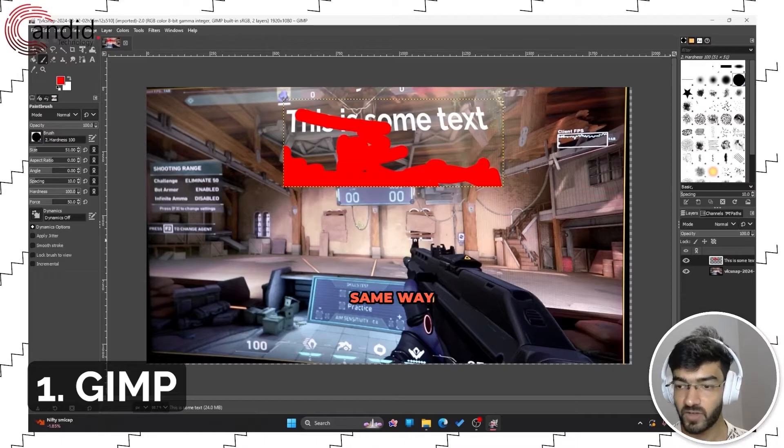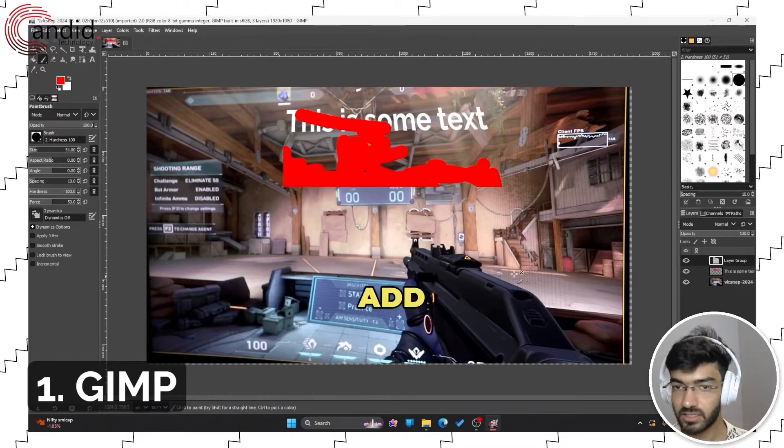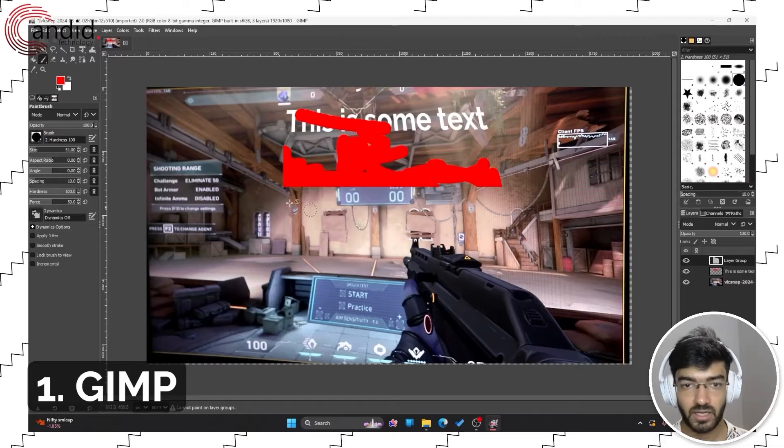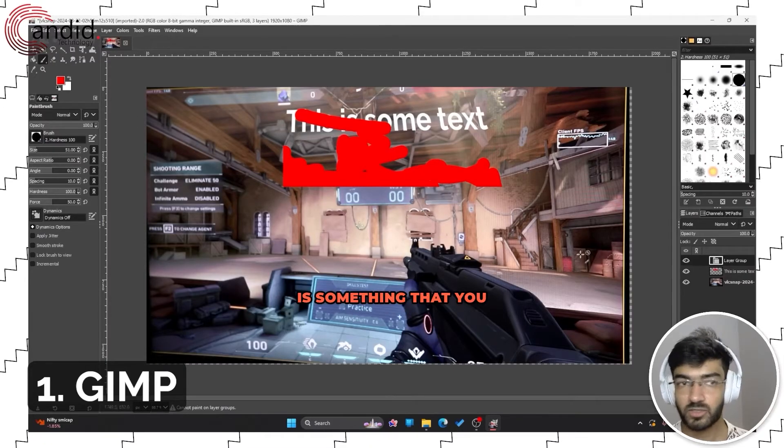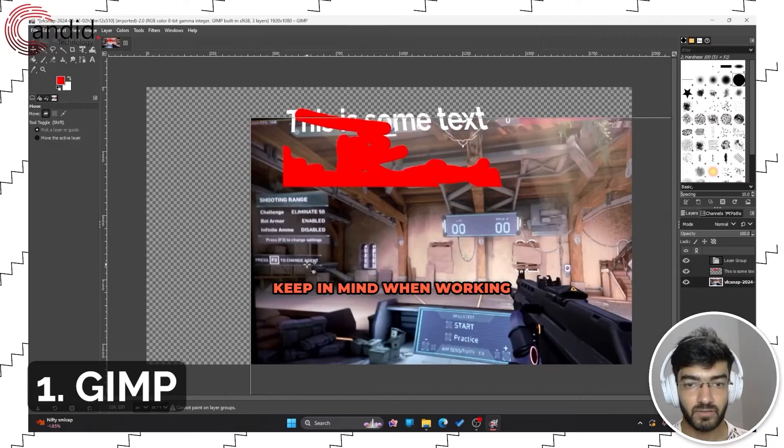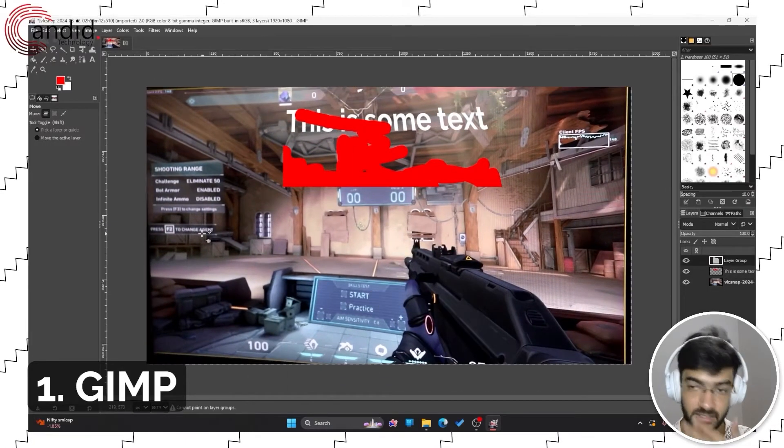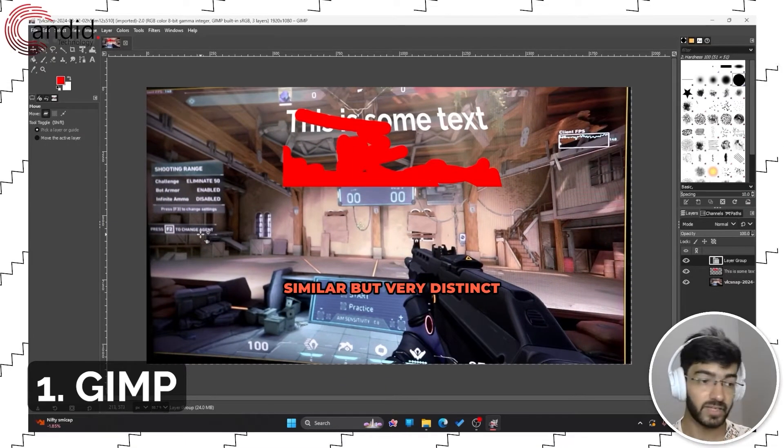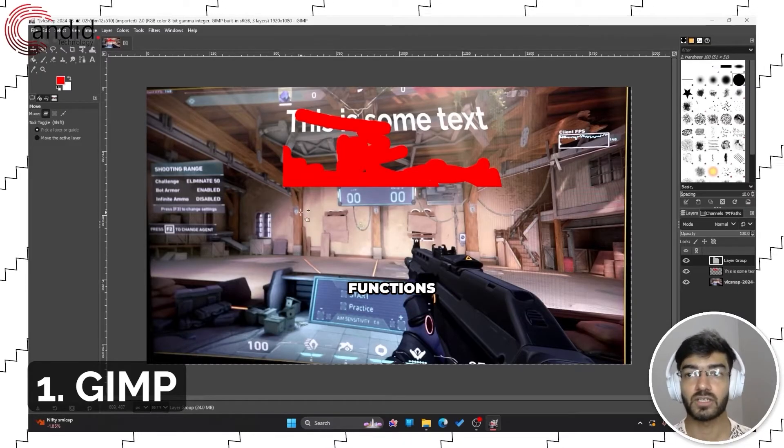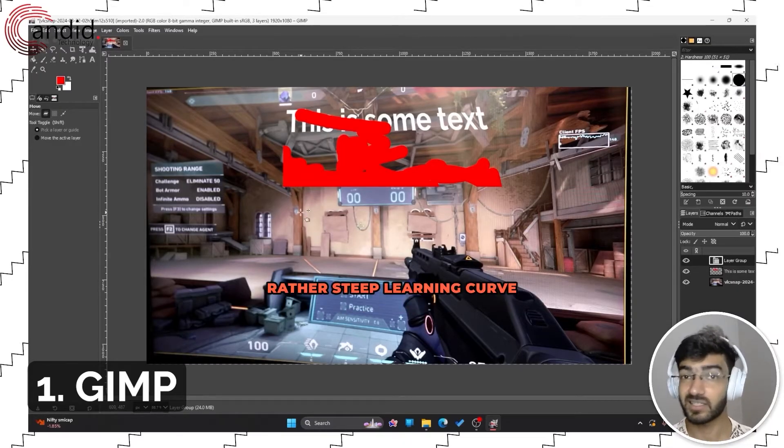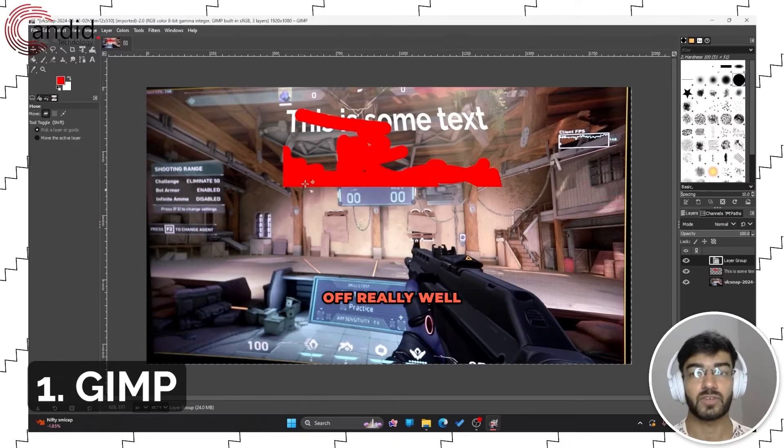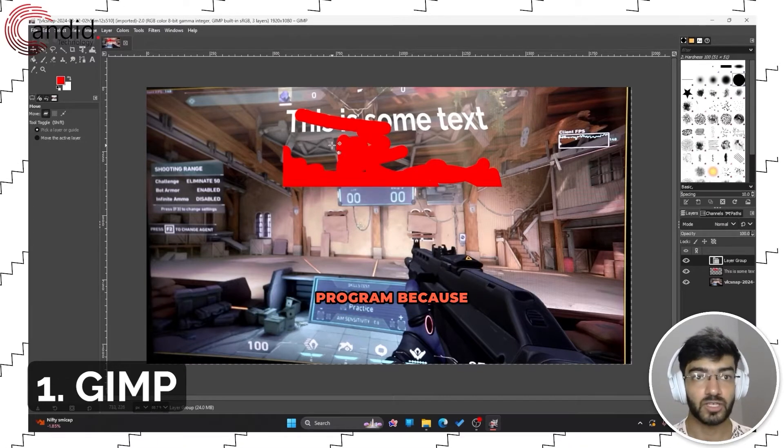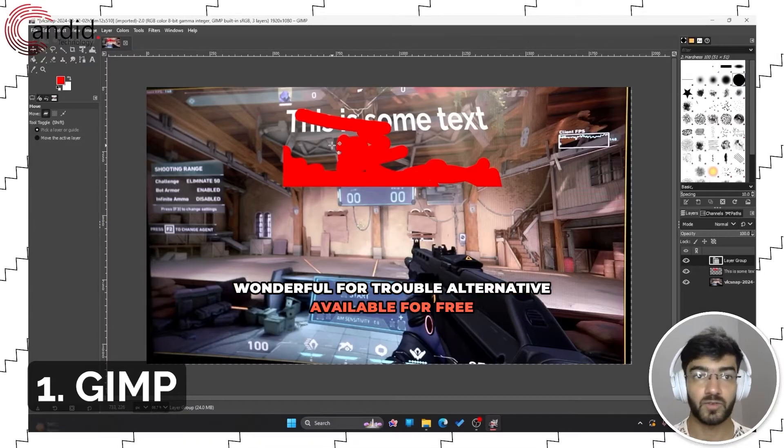Just because some tools and functionality translates to how Photoshop works, that doesn't mean it's going to work the same way. This is something you'll have to keep in mind when working with GIMP—it is similar but very distinct from Photoshop in the way it functions. It does have a rather steep learning curve, but that pays off really well if you stick with the program because it's a wonderful free and open-source Photoshop alternative.